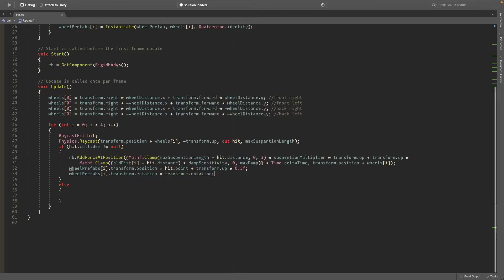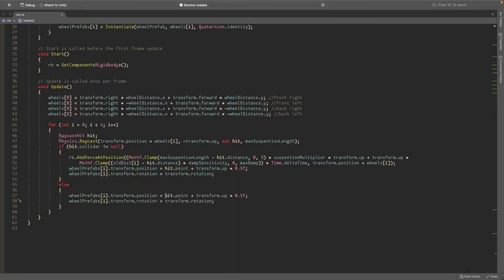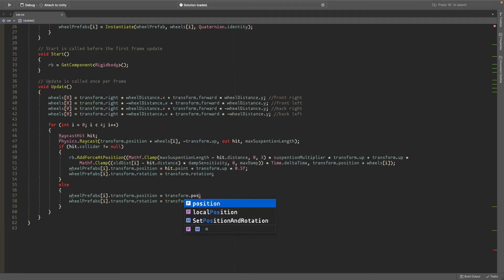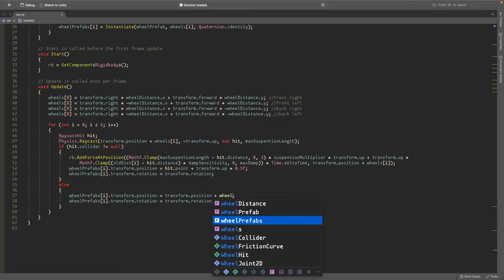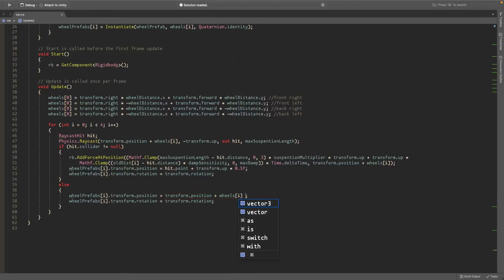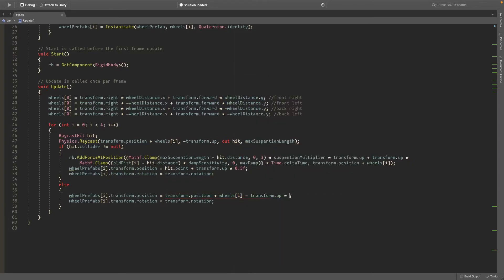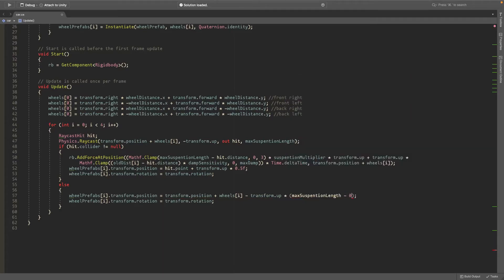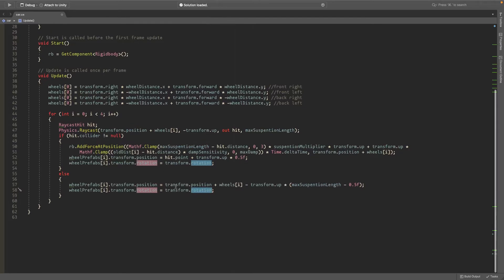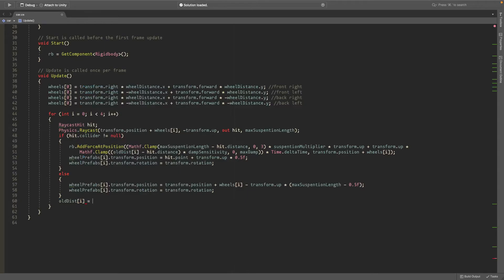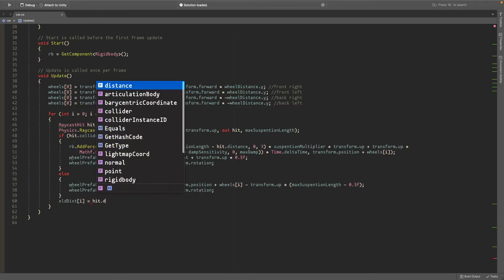If you're not on the ground then we'll just copy this. The transform dot position of the wheel prefabs is going to be transform dot position plus wheels at i. The ith wheel minus transform dot times max suspension length minus 0.5f. So this just sets it to the max length that it can extend. And the rotation again is just going to be transform dot rotation or our current rotation. So after all of that we're going to set the old distance equal to hit dot distance. And yeah that should be everything that we need right now. So save that head back into unity.